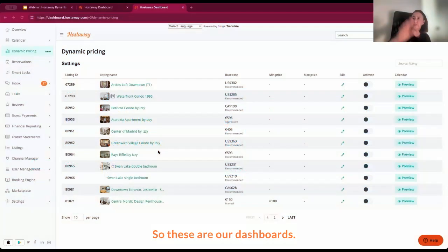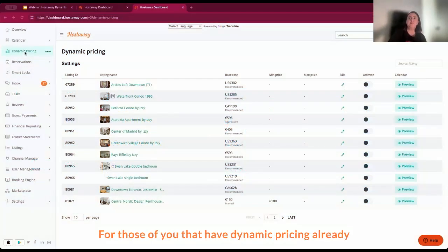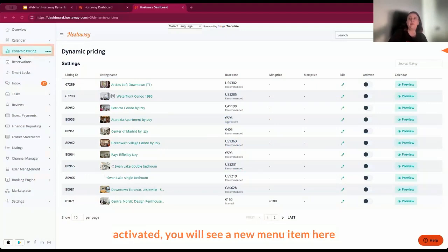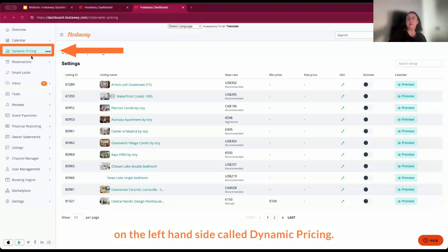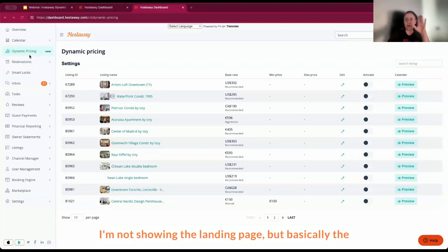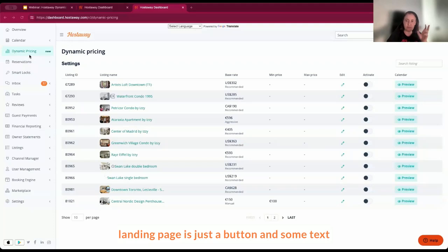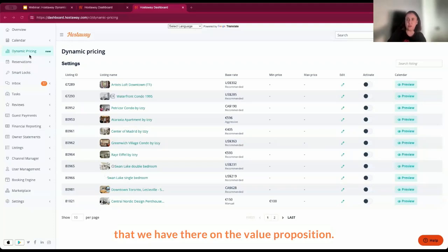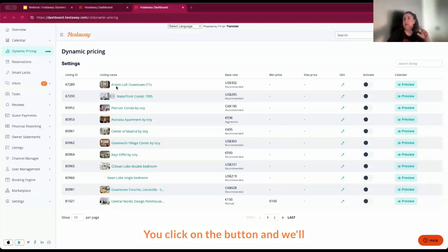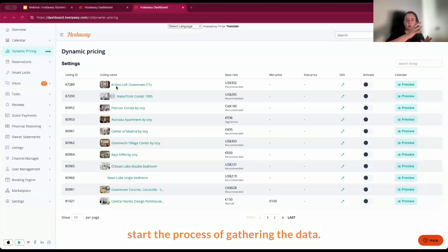Right, so these are our dashboards. For those of you that have dynamic pricing already activated, you will see a new menu item here on the left hand side called dynamic pricing. I'm not showing the landing page, but basically the landing page is just a button and some text on the value proposition. You click on the button and we'll start the process of gathering the data.